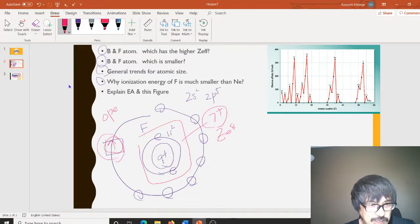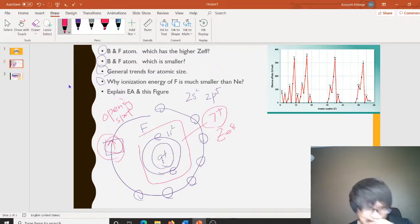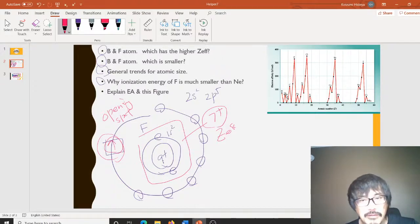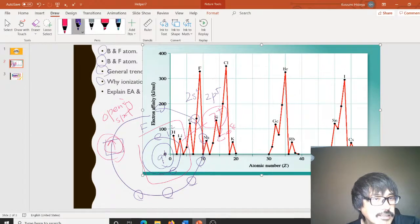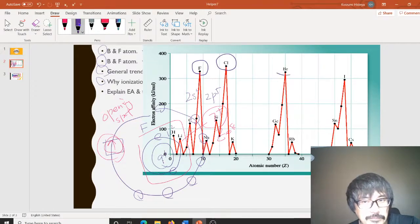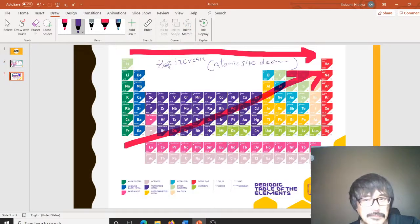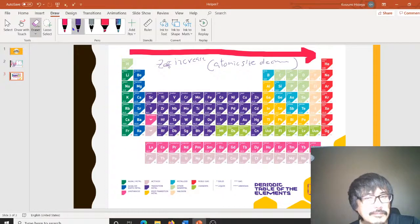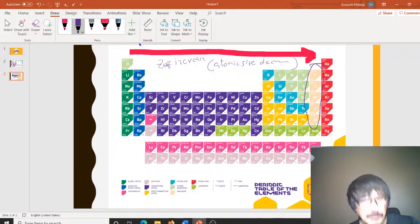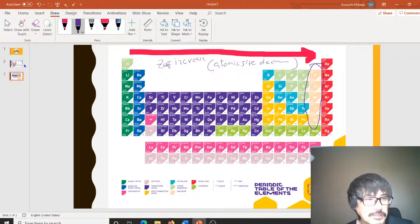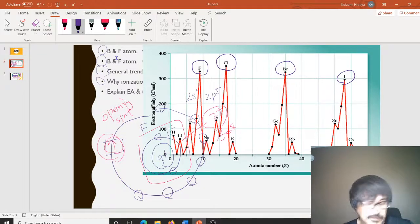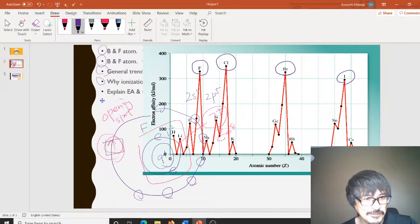If there is an opening spot, it's easy to put the electrons in. Fluorine has a very high Z effective and an opening spot, so it and similar atoms are very easy to add electrons to — high electron affinity. But for neon and the noble gases, it's difficult to put electrons in because there is no opening spot. I think that's good enough for helper number 7.